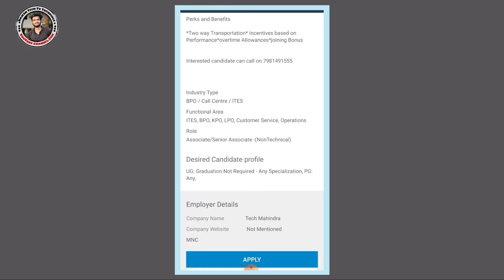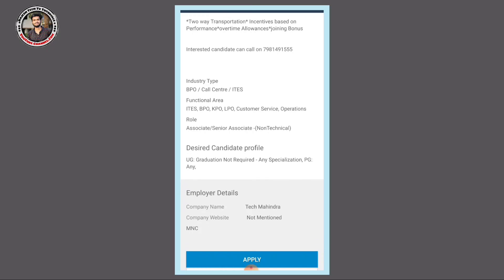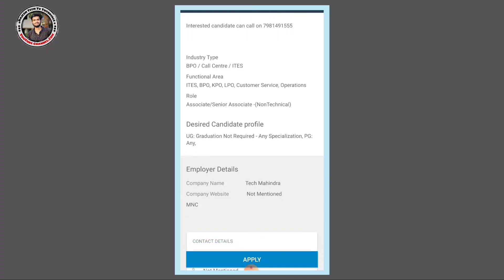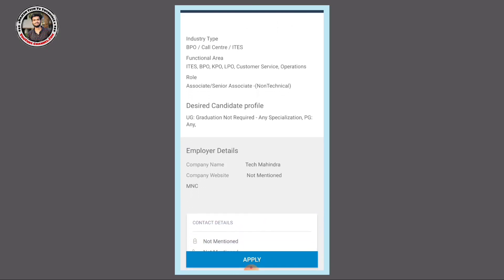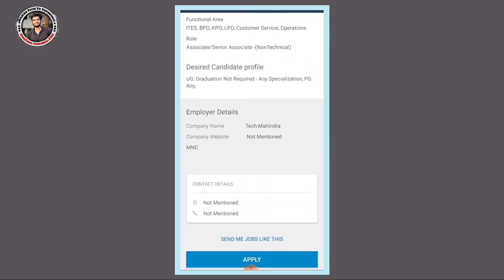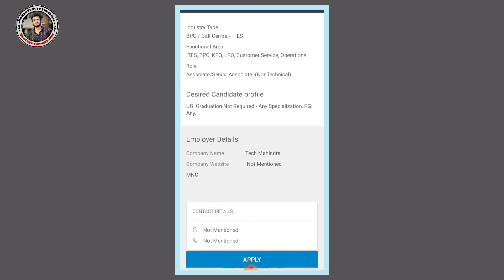If you are selected in employee details, you can join Tech Mahindra company. We will check all the roles of the job. This is an MNC company.